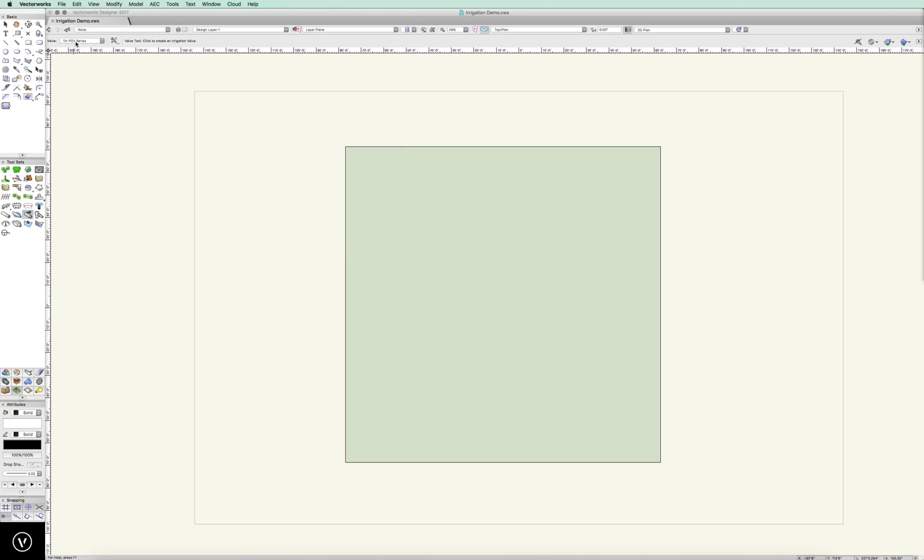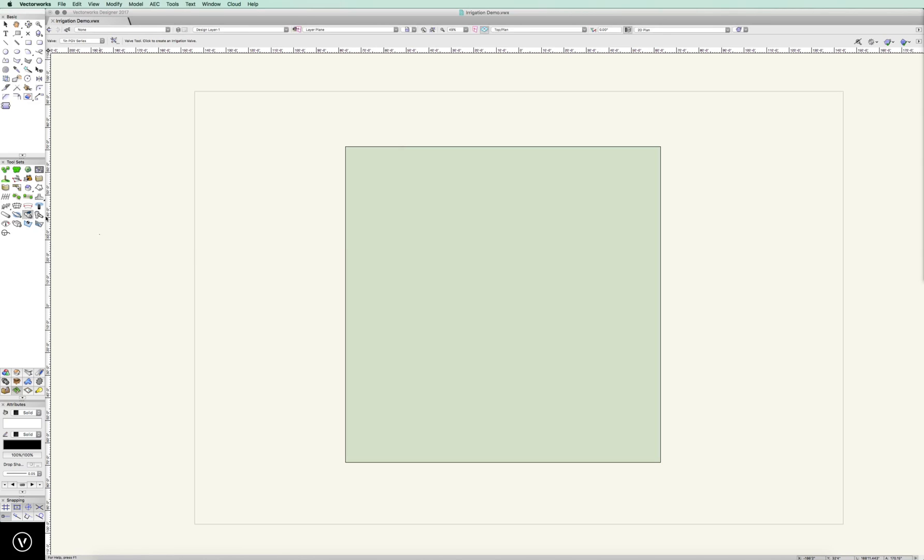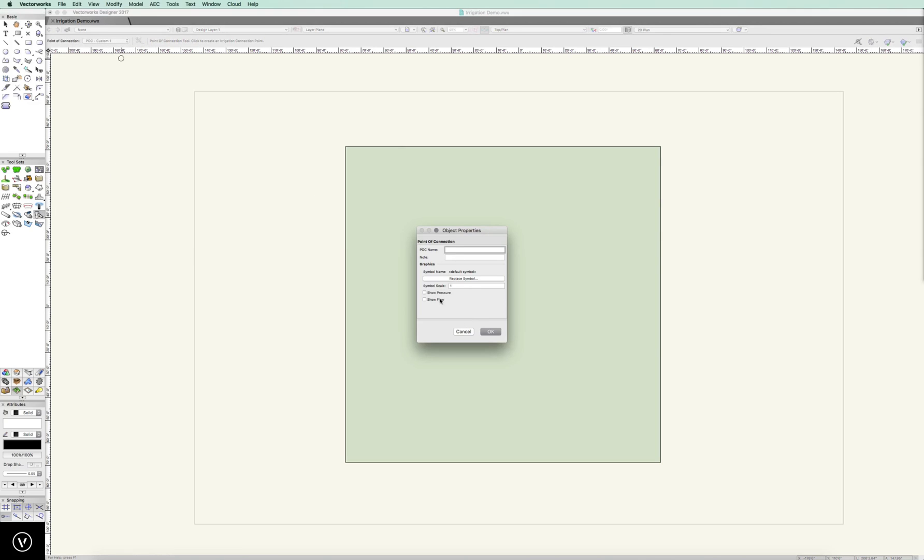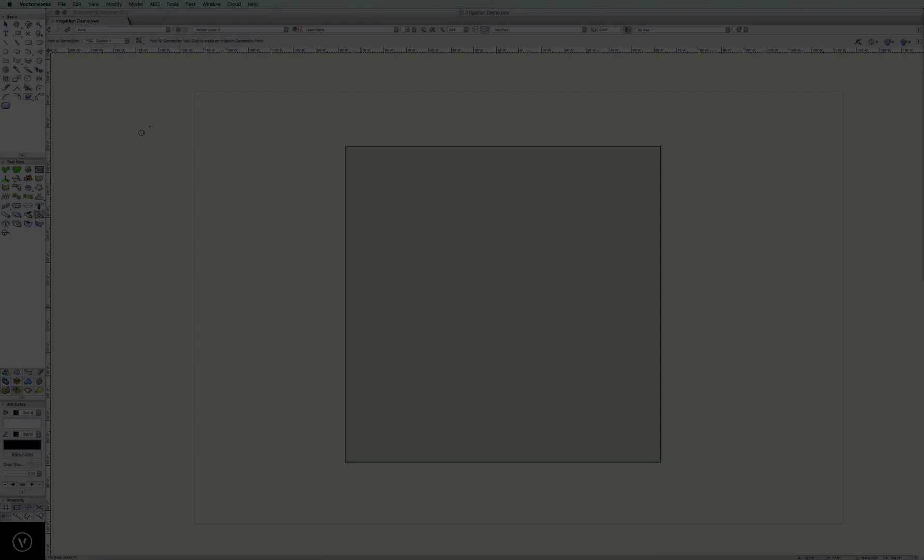For instance, I can set a 1-inch PGV, and let's go ahead and show input flow. And let's go ahead and in our point of connection, let's show pressure and flow. I want you to see what we can calculate out and what we're showing here.